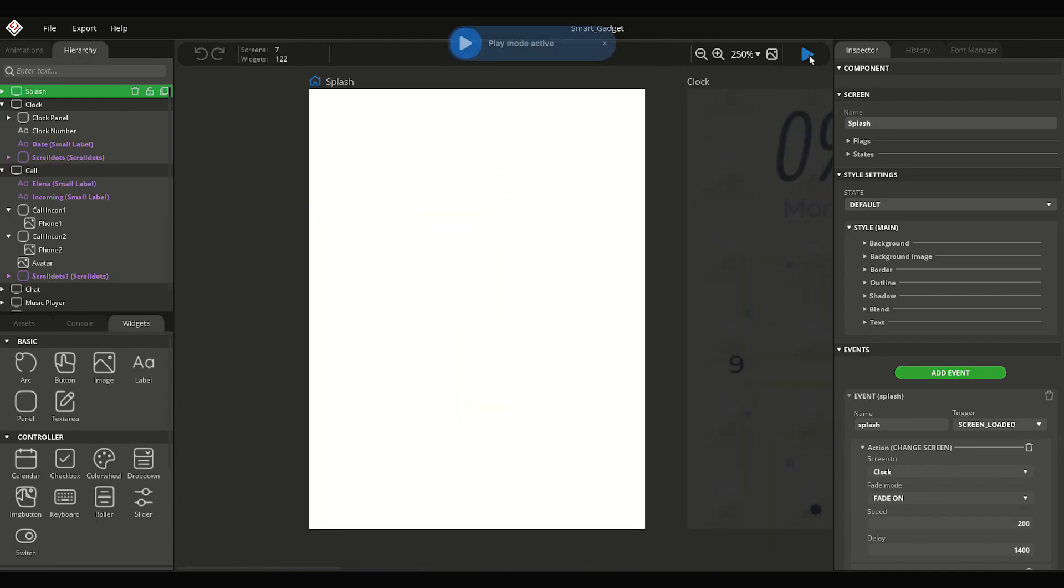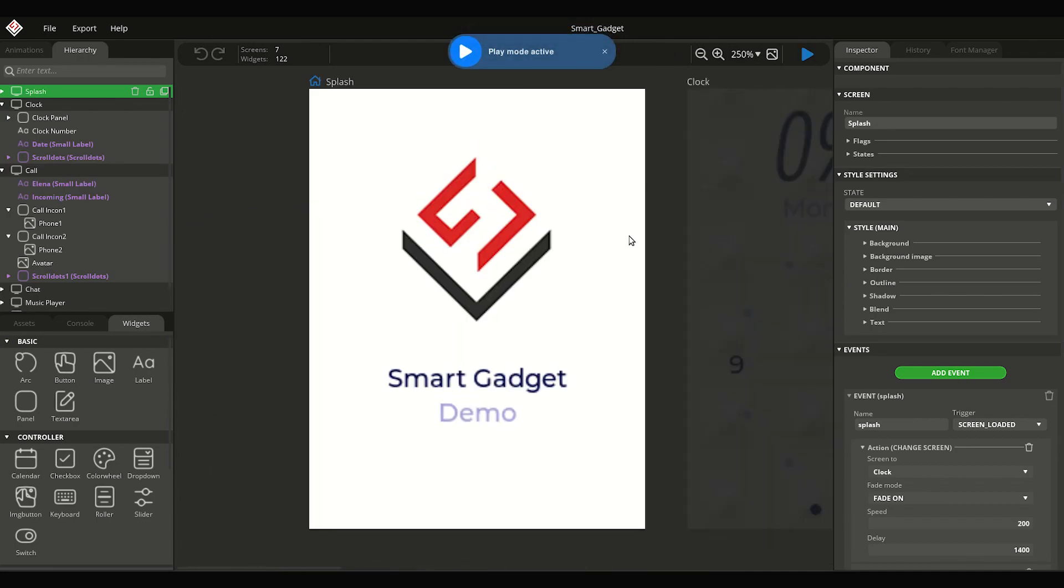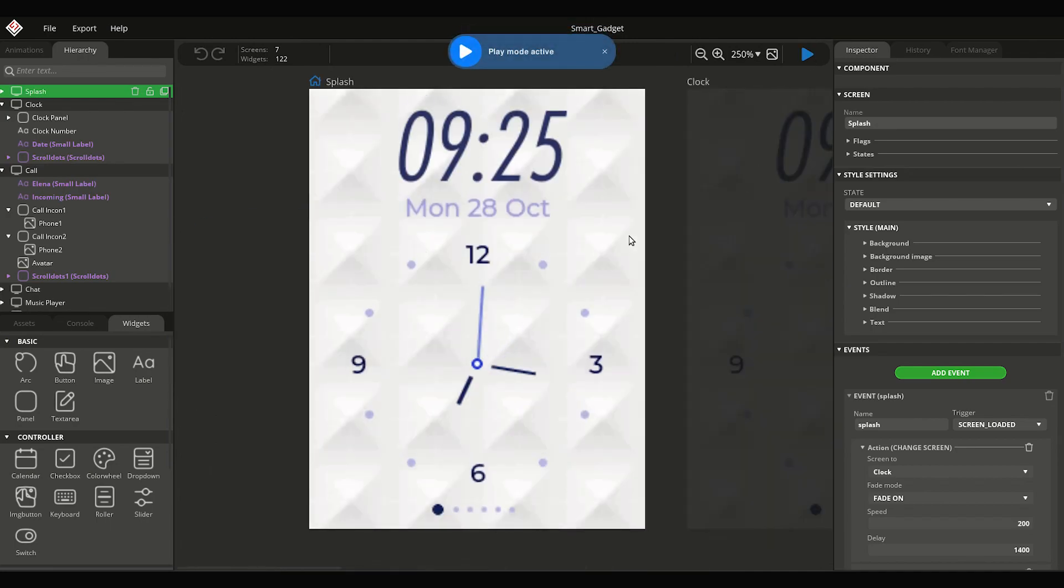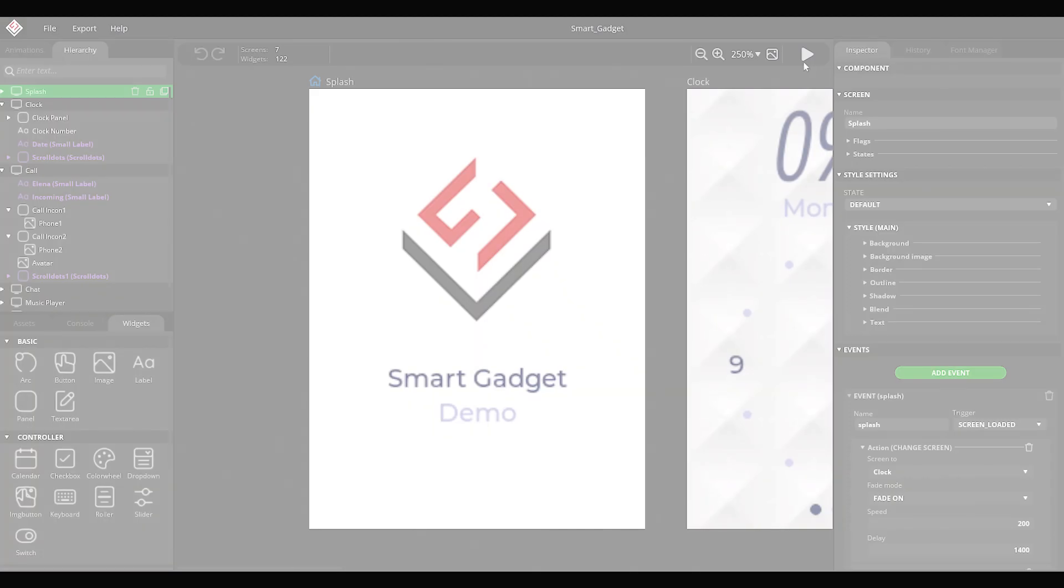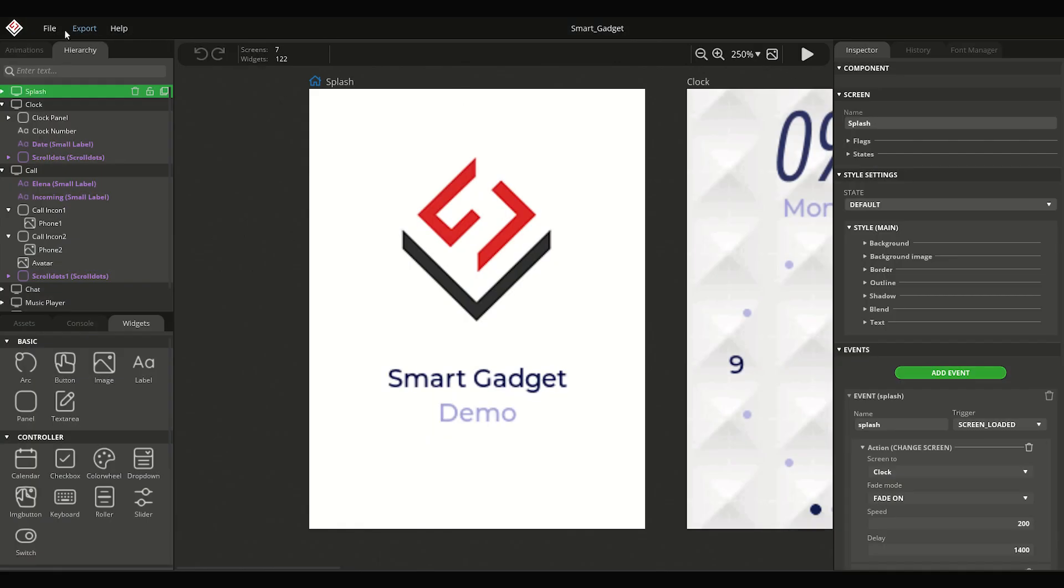Let's try it out by clicking the Play button. After that, open the Project Settings window from the File menu.